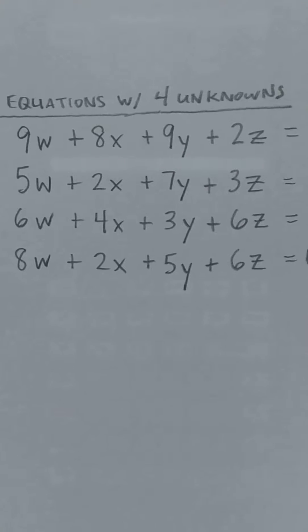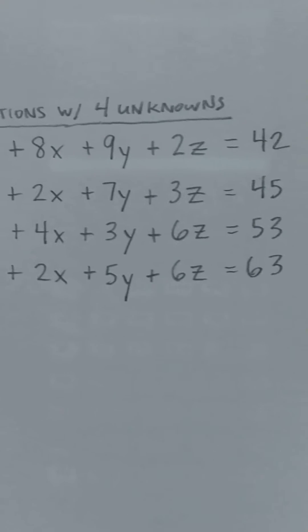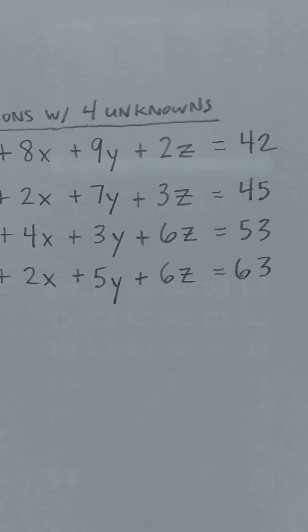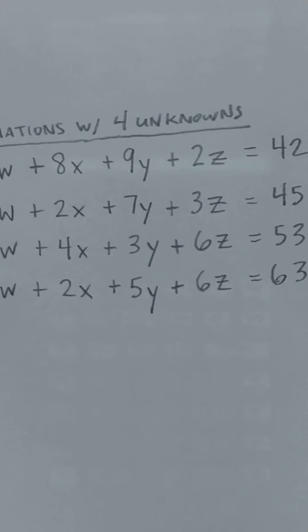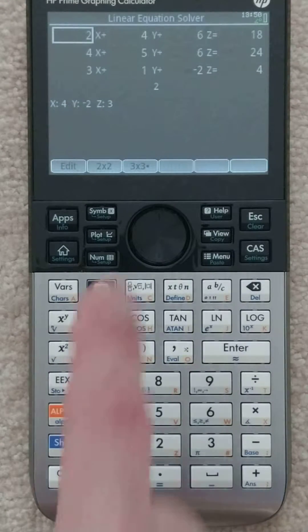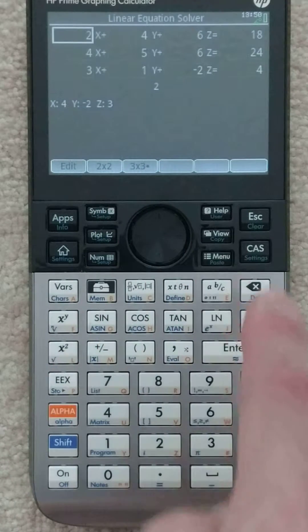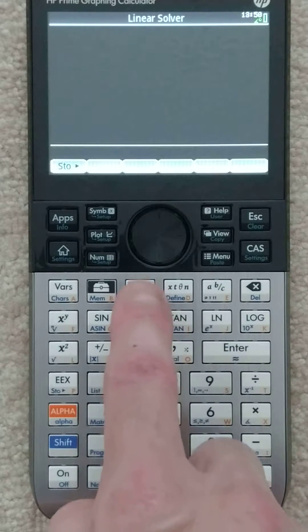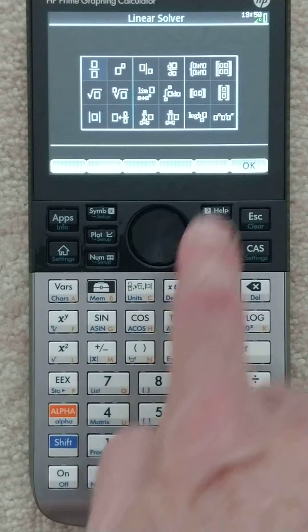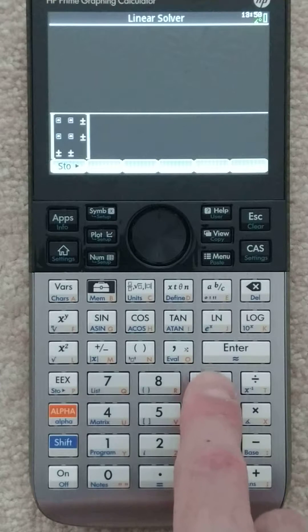The details aren't that important. What I'm going to be focusing on and typing in is all the coefficients as well as the right-hand side. I'm going to show you what I think is the quickest way on the Prime and on other calculators for that matter. The problem is that the linear solver here only offers 2x2 and 3x3 — there is no 4x4. So what you do is hit escape and you're going to type in the matrix. I'm going to hit this function key here to let it know that I'm doing a matrix, and then I've got to fill out my values.